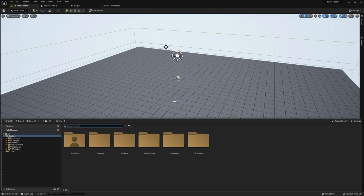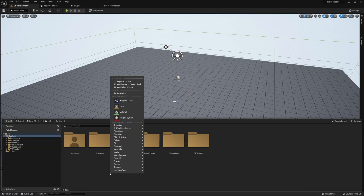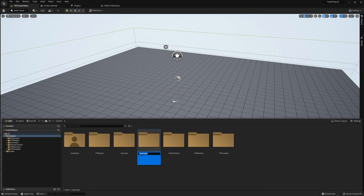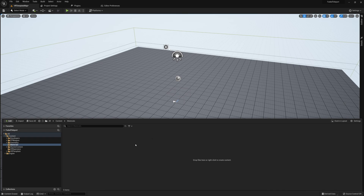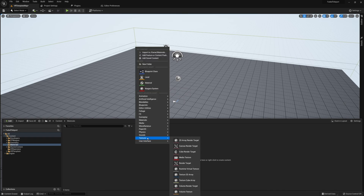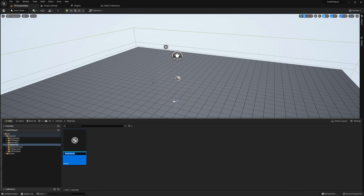To start off, let's first create a material that we're going to need in order for this to work. I'm simply going to create a material and store it in a folder called materials. We're only going to be dealing with this one material, so if you don't want to store it in a folder, that isn't necessary.